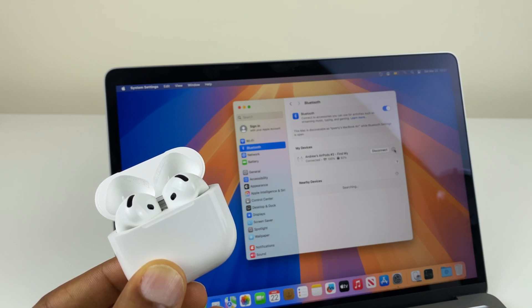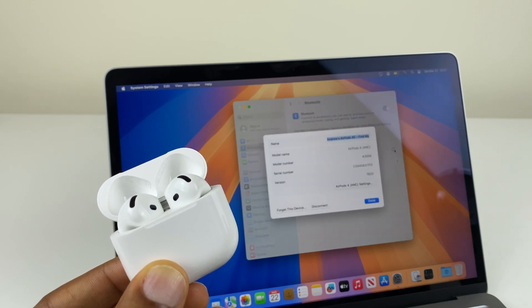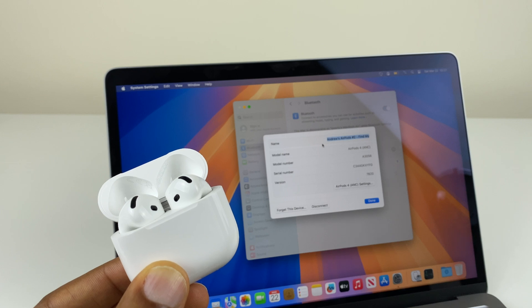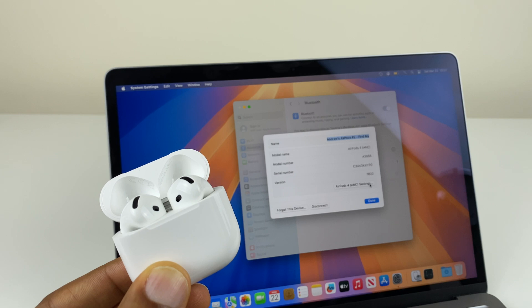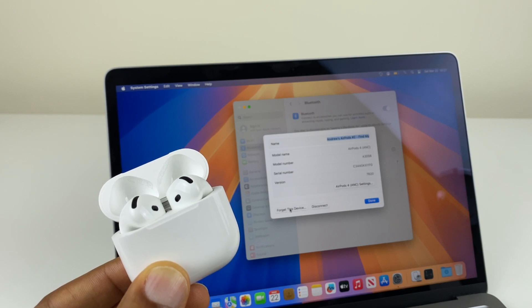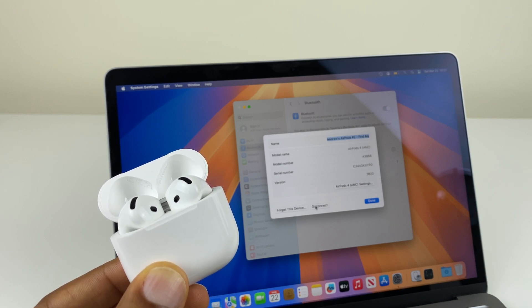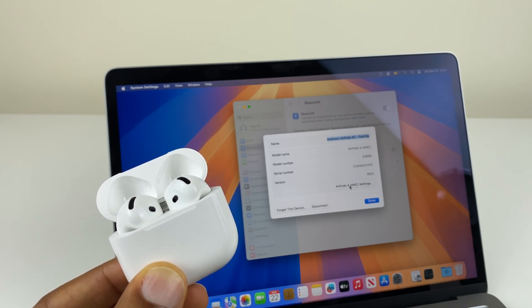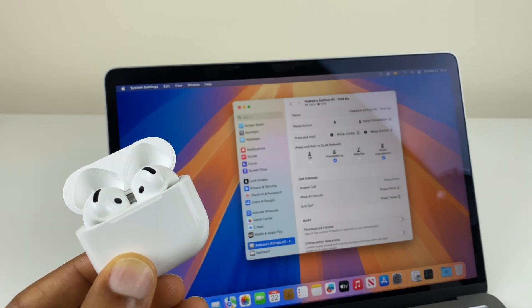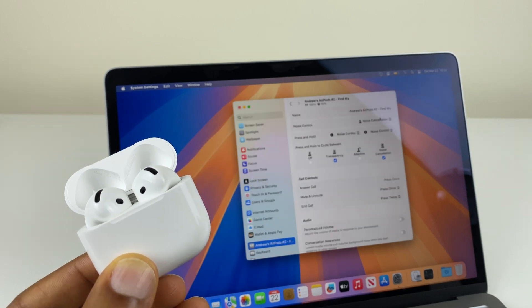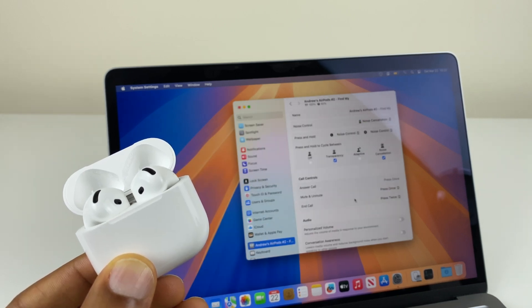We can also click on this eye. When we do so, we get information on the name and product details. We have an AirPods ANC settings button which we'll come to in a second. We have forget this device, disconnect. Now AirPods 4 ANC settings, there are various controls for noise cancellation and call control.